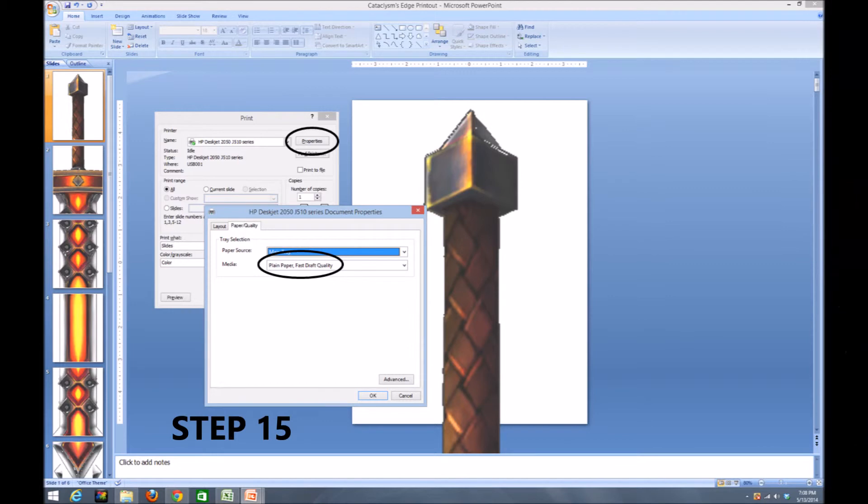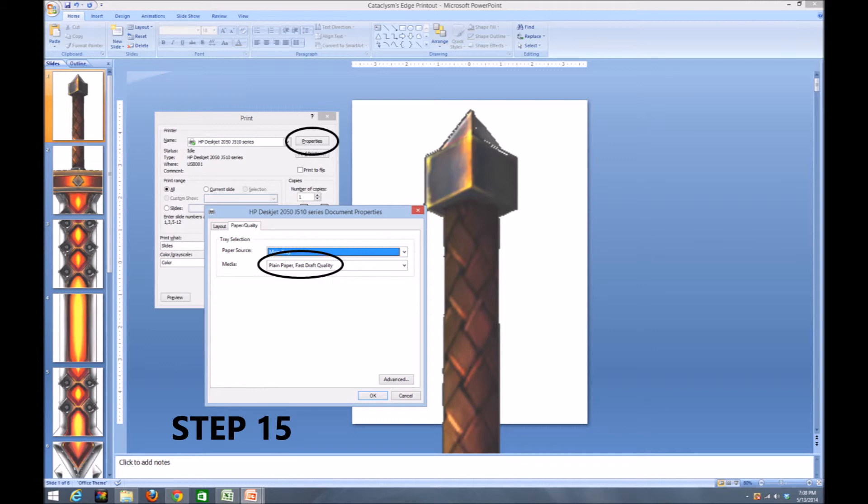For step 15, you're going to want to open up the properties for the printer and under there for the quality, set it to fast draft. This will reduce the amount of ink and time it takes your printer to print the pictures. And don't worry, the pictures will still be usable as reference pictures when you're doing your template.